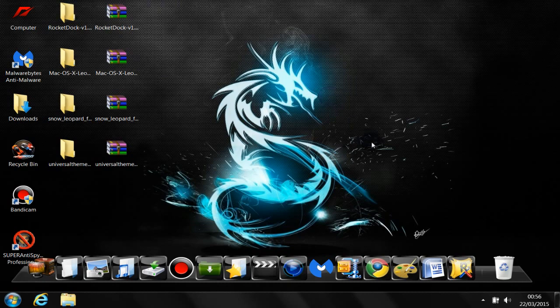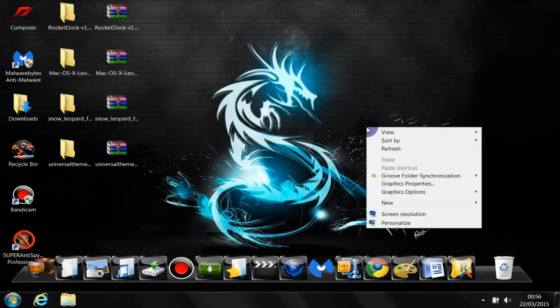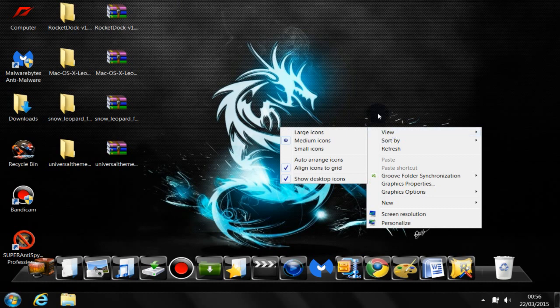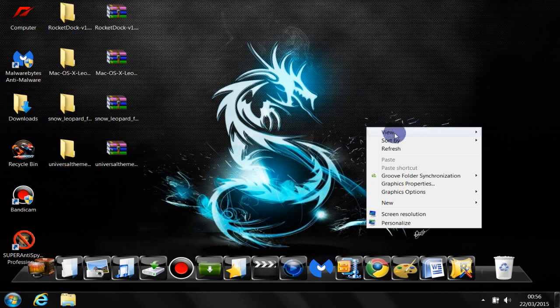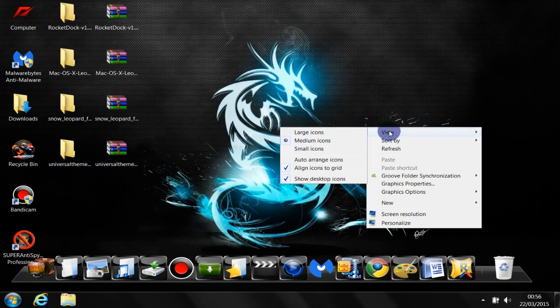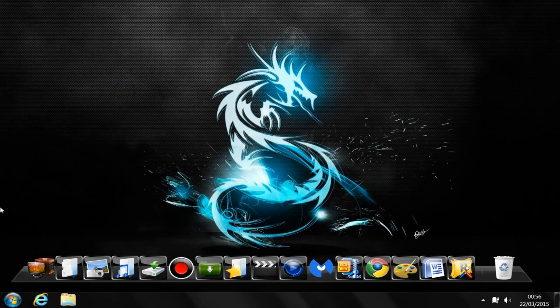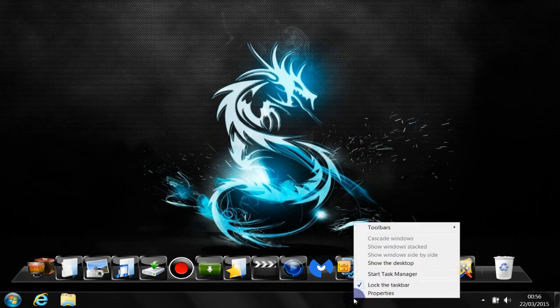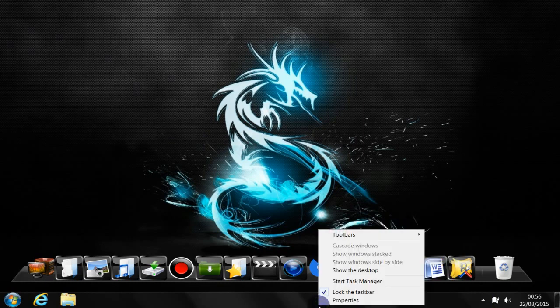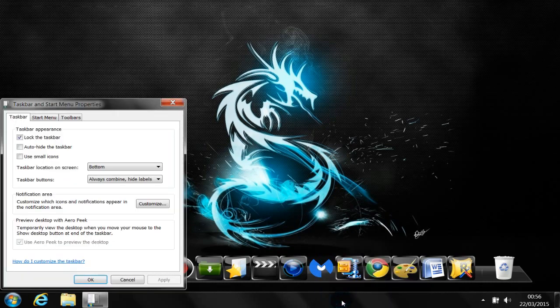So first of all, you need to right-click on the desktop, go to View, and then uncheck Show Desktop Icons. Just click on it, and now, as you can see, the icons are gone.